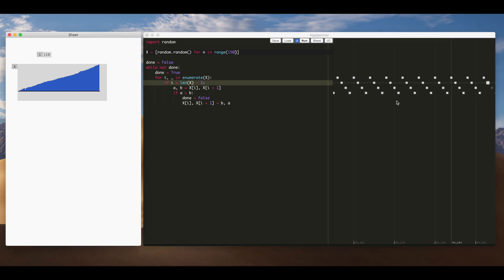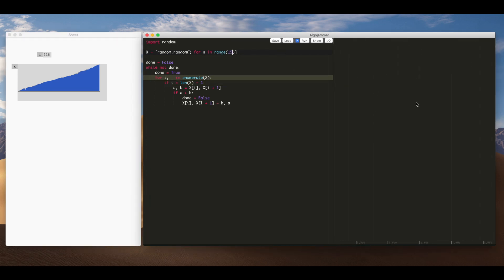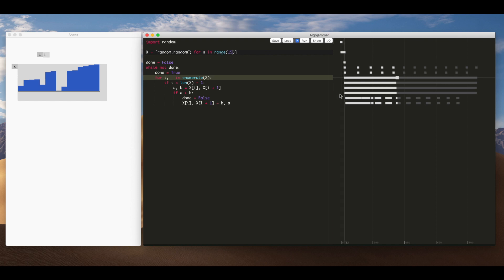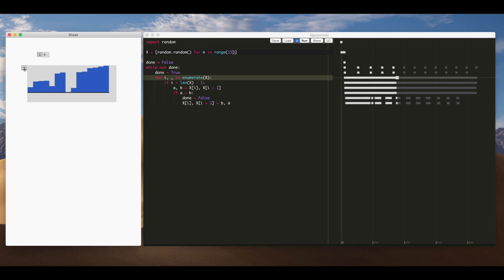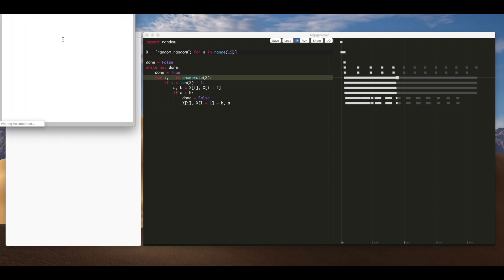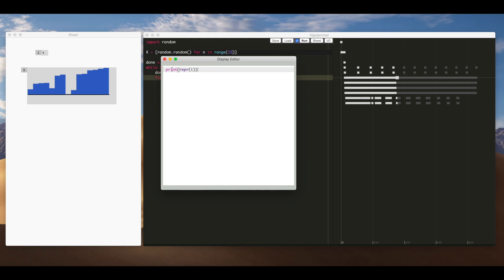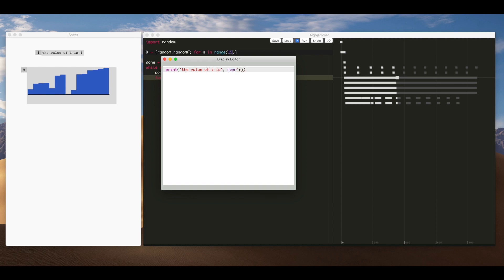I'm just going to put this back down to 15. So what's interesting about Argo Jammer is I can actually edit the code that produces these outputs on the left on the fly. So I go right click edit brings up this white code editor and we can see the code it's using at the moment that just prints a representation of i. But you know I can change this to the value of i is and then you can see on the sheet that now that's what it prints out.